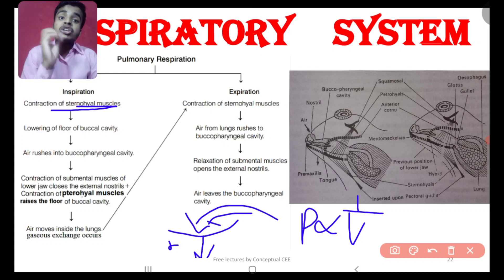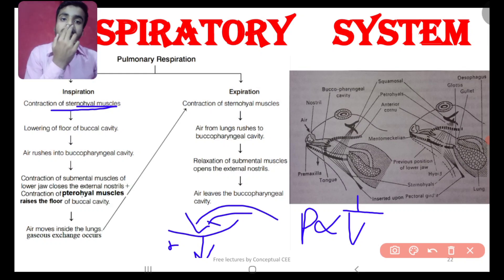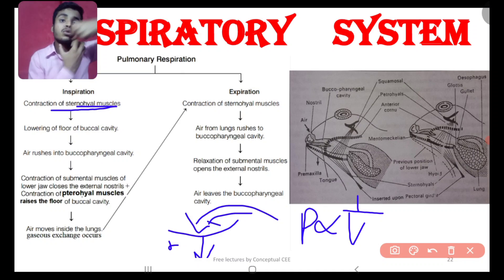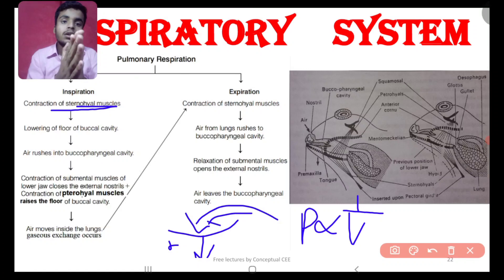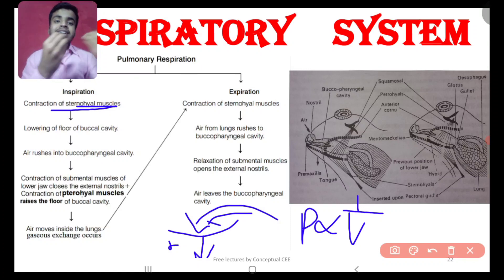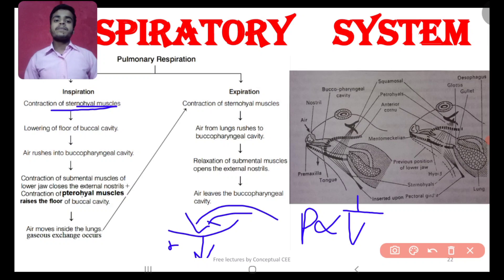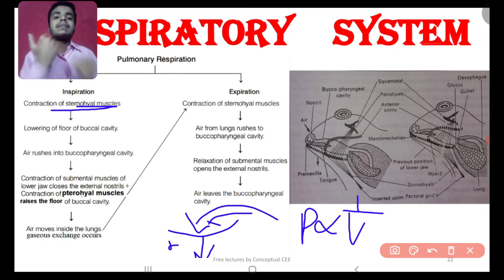The submental muscles close the nostrils — the mentum refers to the chin bone region, so submental muscles close the external nostrils. With nostrils closed, the buccal cavity volume becomes low, pressure becomes high, and the air rushes into the lungs. After air enters the lungs, the muscles rise in the same way and the lungs expand.